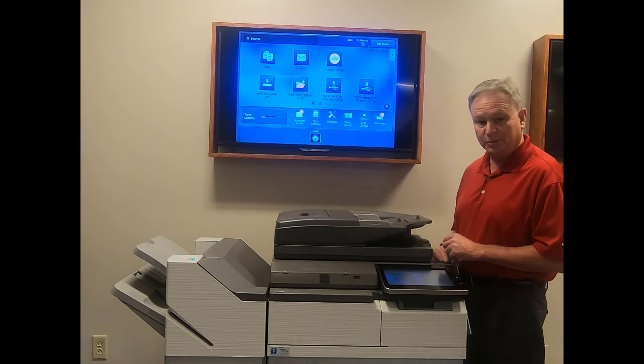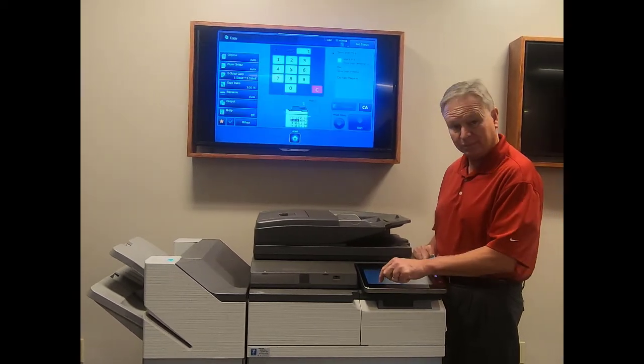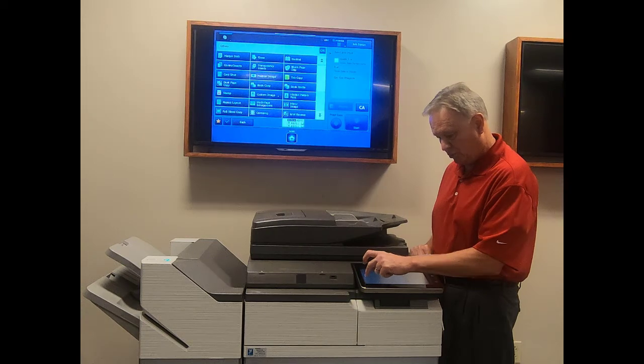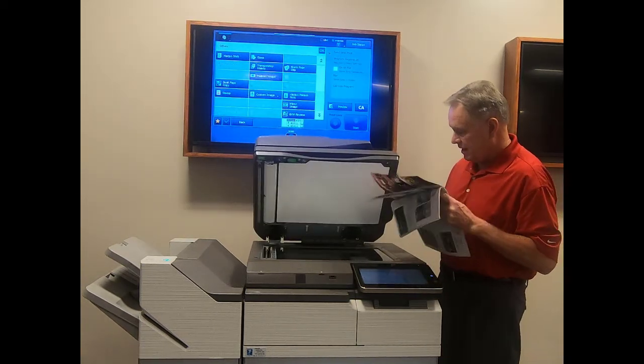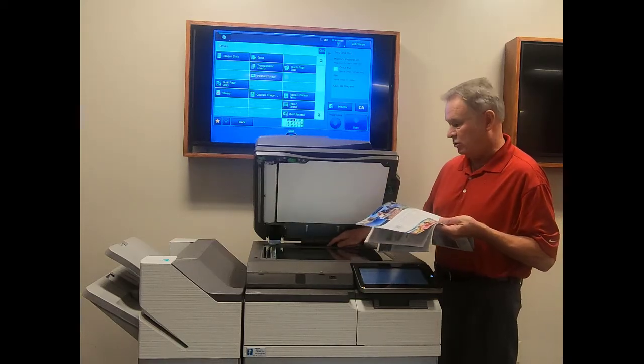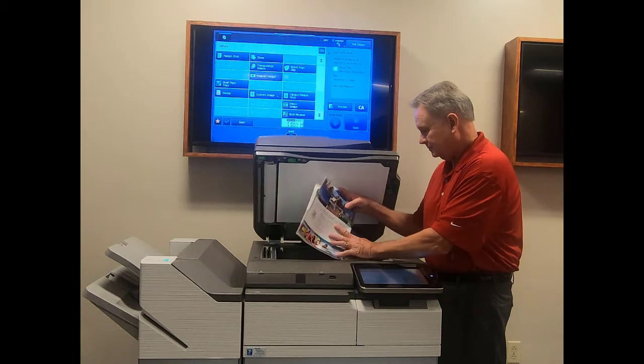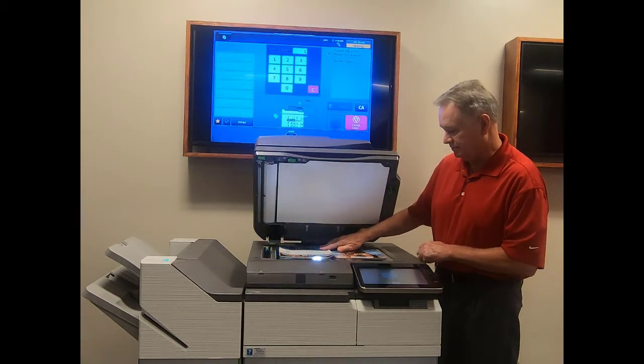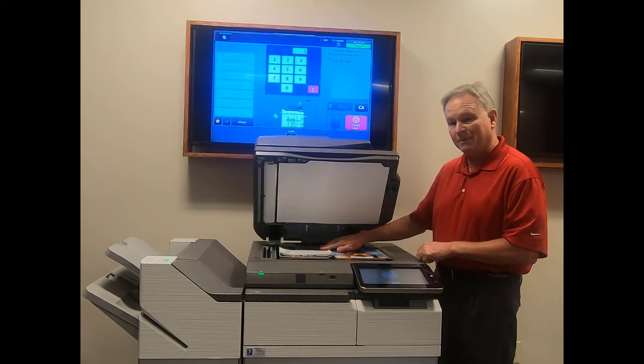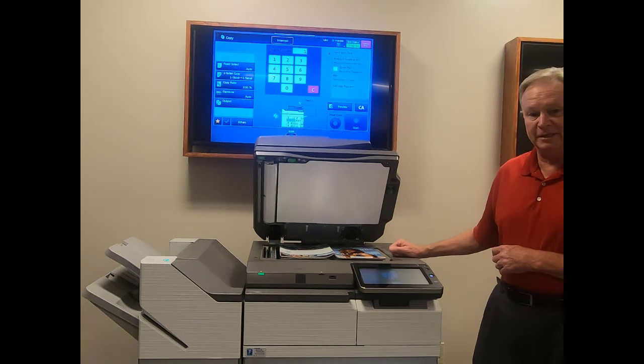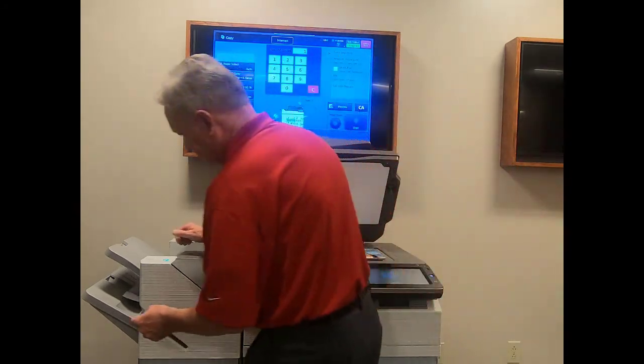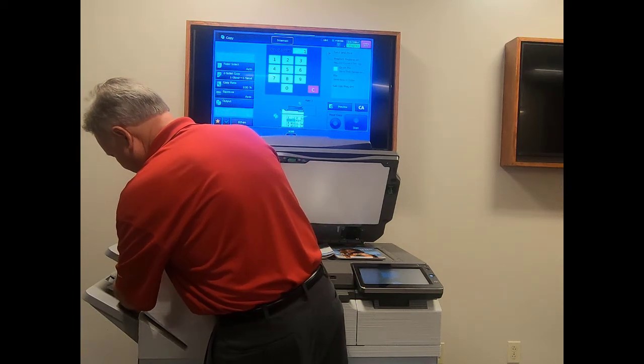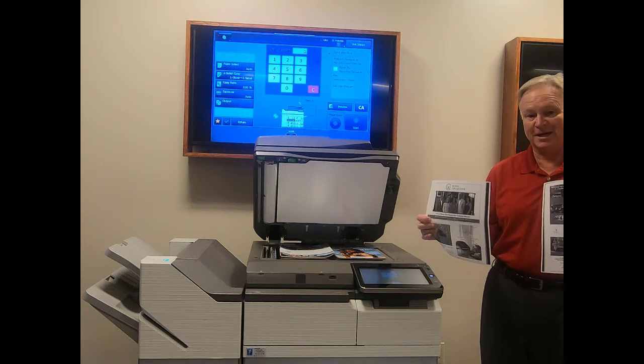To access dual page copy, go to your machine, press the copy button, press others, press dual page copy. Take your book or bound document and line the binding up with the picture of a book on the back of the glass. Press your start button. The machine will copy both halves of the glass and put them on two 8.5 by 11 sheets of paper. There's dual page copy.